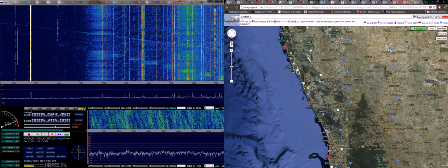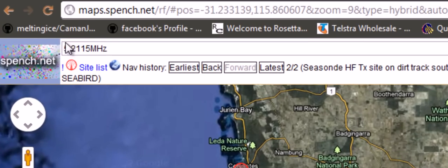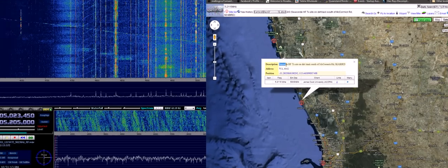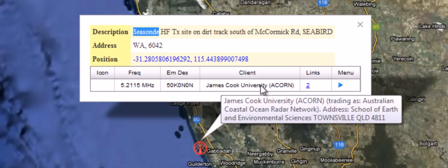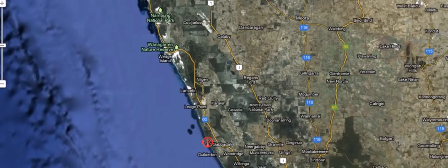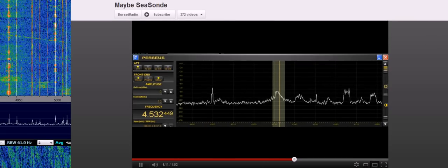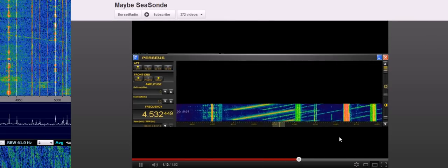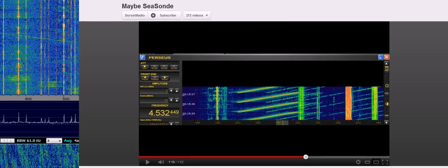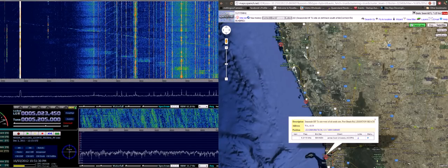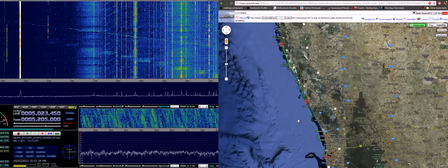But what is handy to do is take the frequency and put that into RF Map. So if one does that, if one filters by that frequency, then these three sites appear on the west coast of Australia. And it turns out this is actually part of James Cook University's ACORN setup. This could be a SeaSonde. And these are the points if we were to open up the site and draw the links, then you can see these sites are all connected to one another.